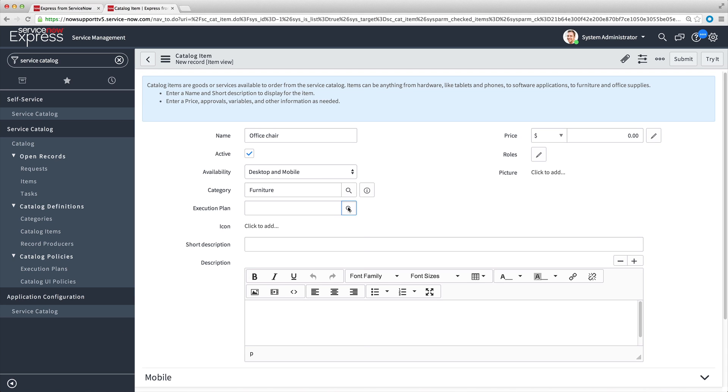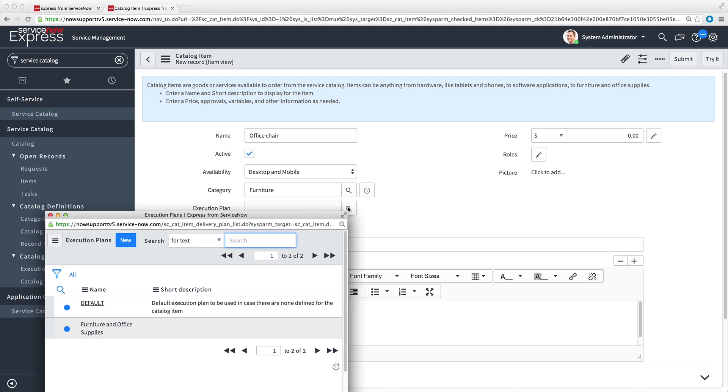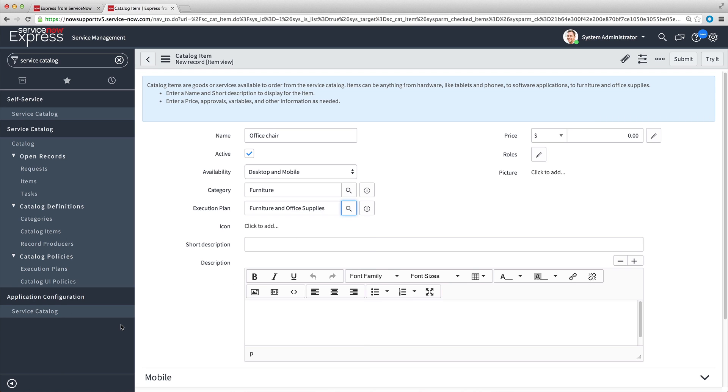Next, we need to select the Execution Plan, which outlines the tasks required to fulfill a request for this item. You need to set up custom execution plans for fulfilling requests. We cover creating a new execution plan in the Execution Plan video of this series.